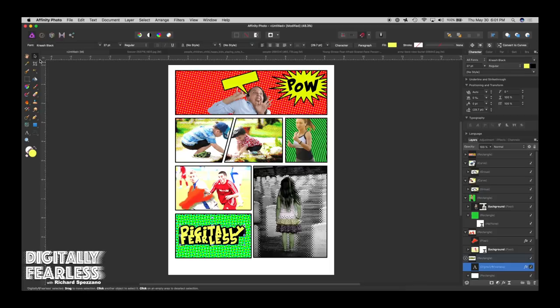Rich here from Digitally Fearless, and today I'm going to show you how to create a comic book. It's not going to be a great comic book — it's just going to give you the power to be creative in Affinity Photo. If you have kids you can put them in a comic, or give it as a fun gift. You can create a whole book out of it. So let's get started.